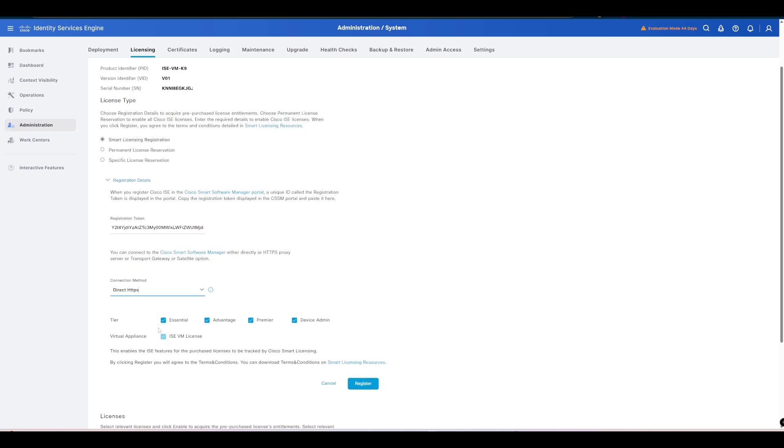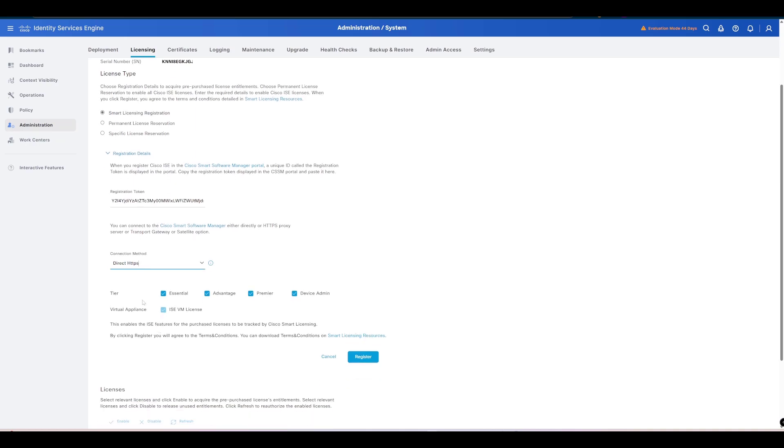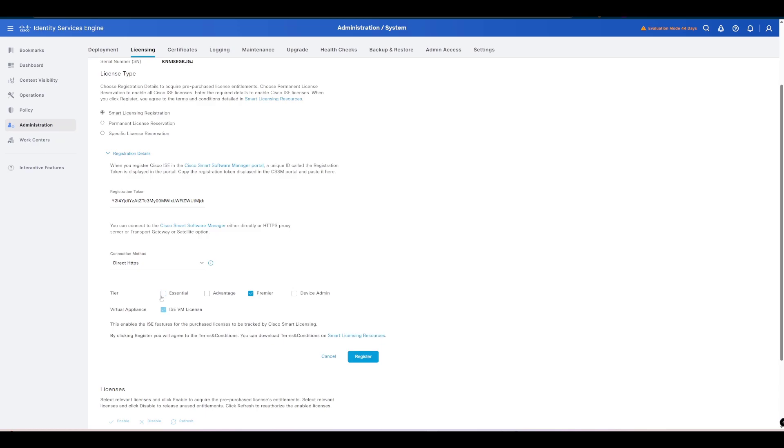Lastly before we register, you basically want to select your tier. We've got either the Essentials, the Advantage, Premier, which in this case I'll leave selected because that's the one that I have in my smart licensing portal. Device Administration would be for TACACS so I'm just going to turn that off for now.